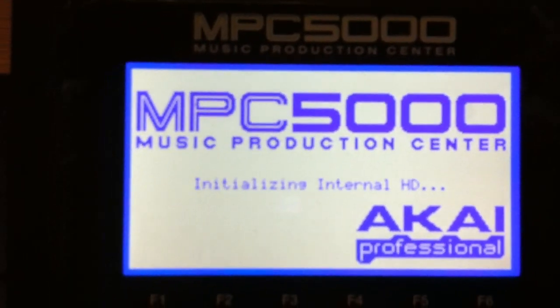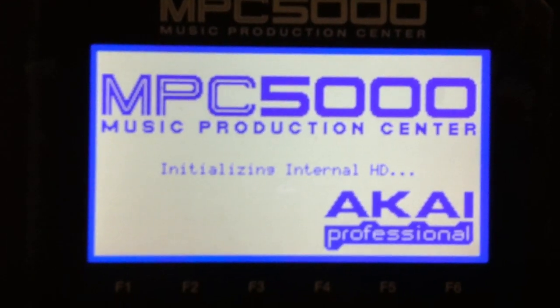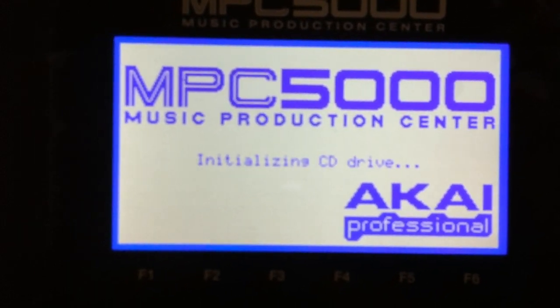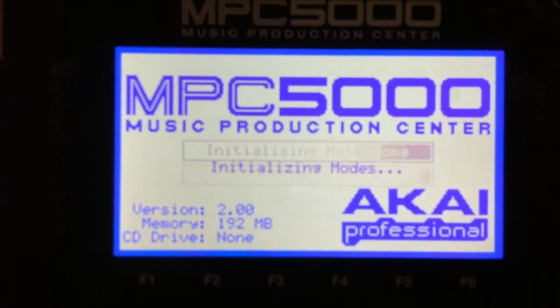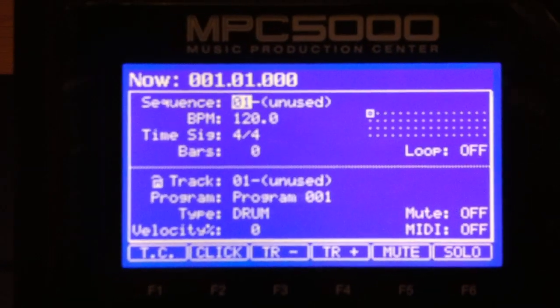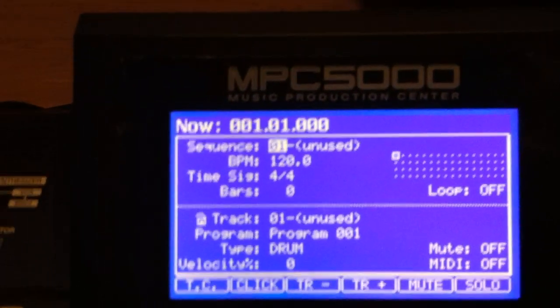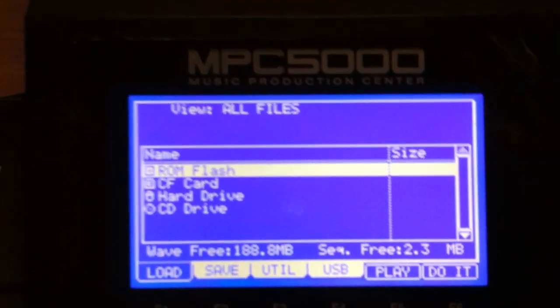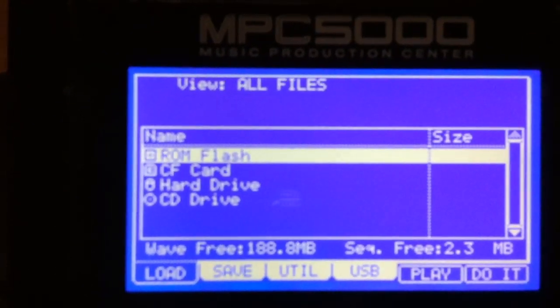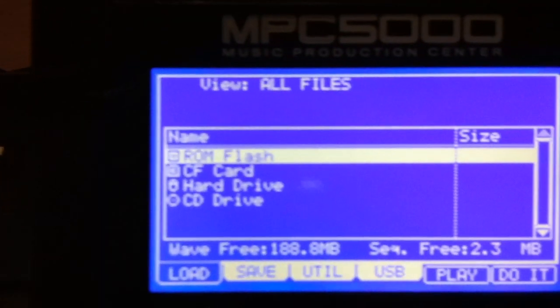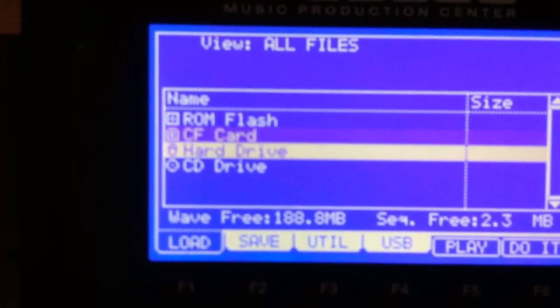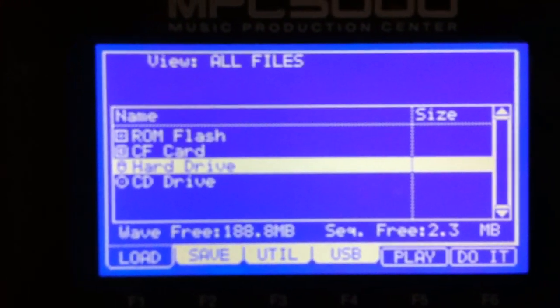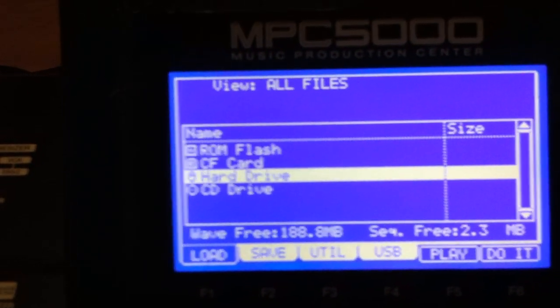It says initializing, okay. So let's go to shift disk mode, disk... and it does see a hard drive there. Let's go down to hard drive and what's the utility.